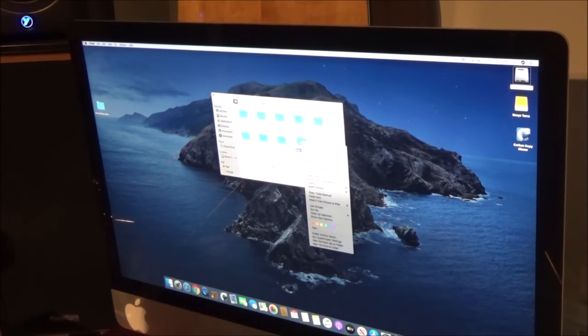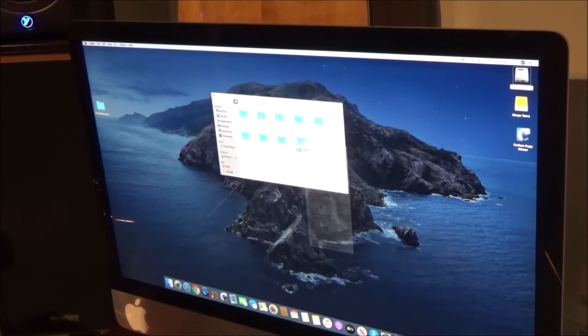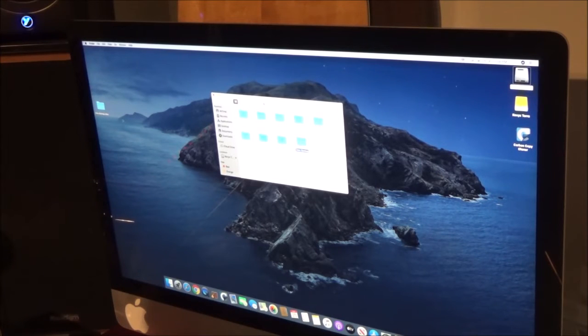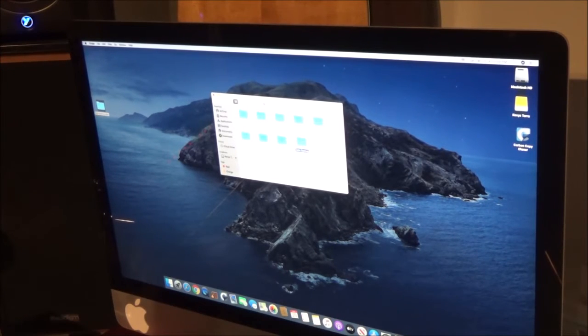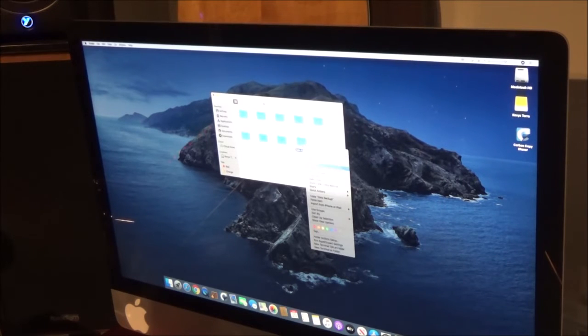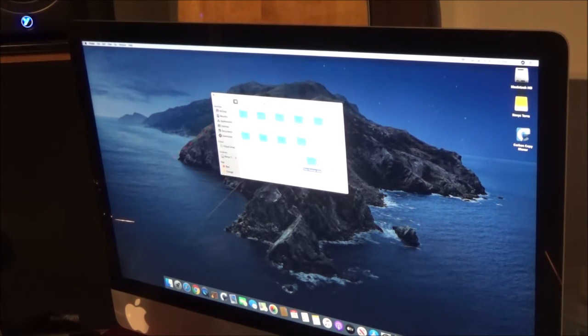And then scroll down to Make Alias and then just select it and it'll make an alias. At which time it'll make it in here and then you can just drag it to here.